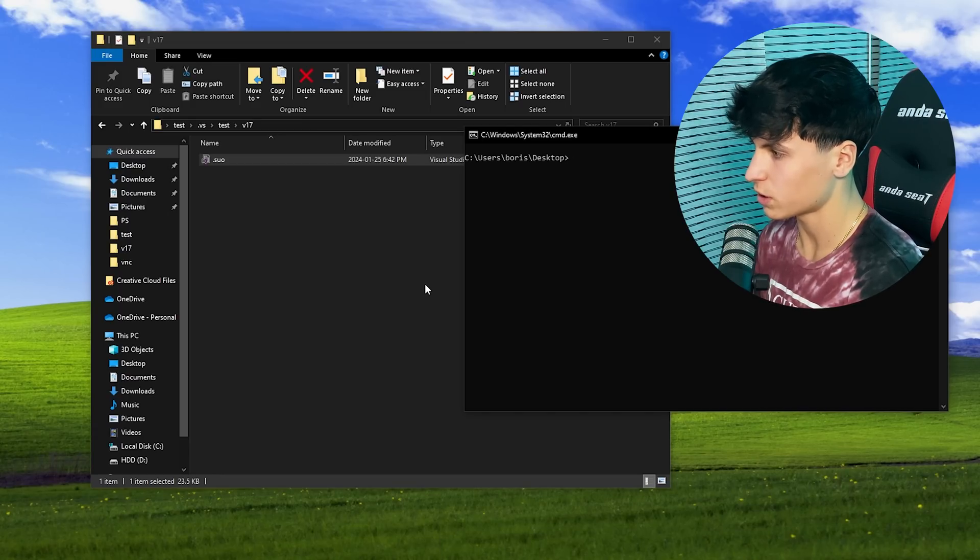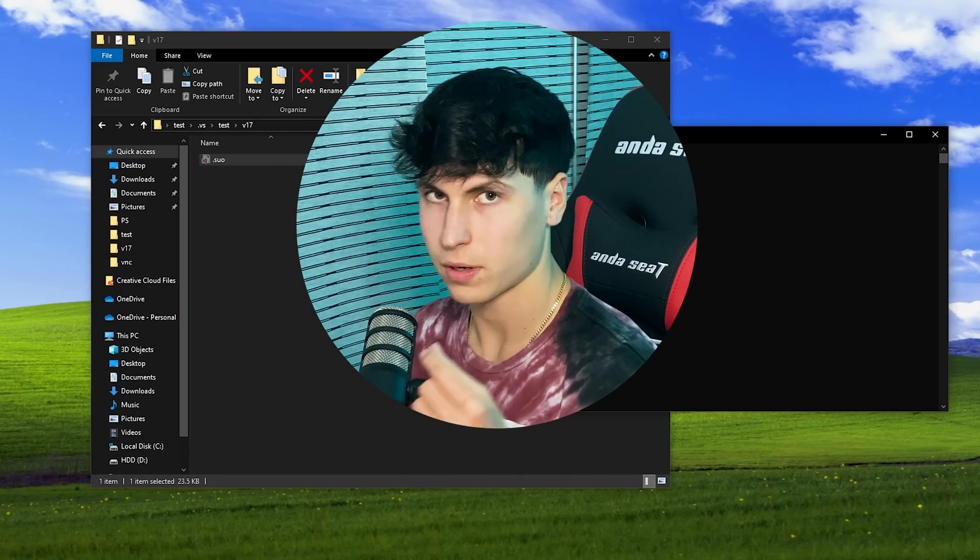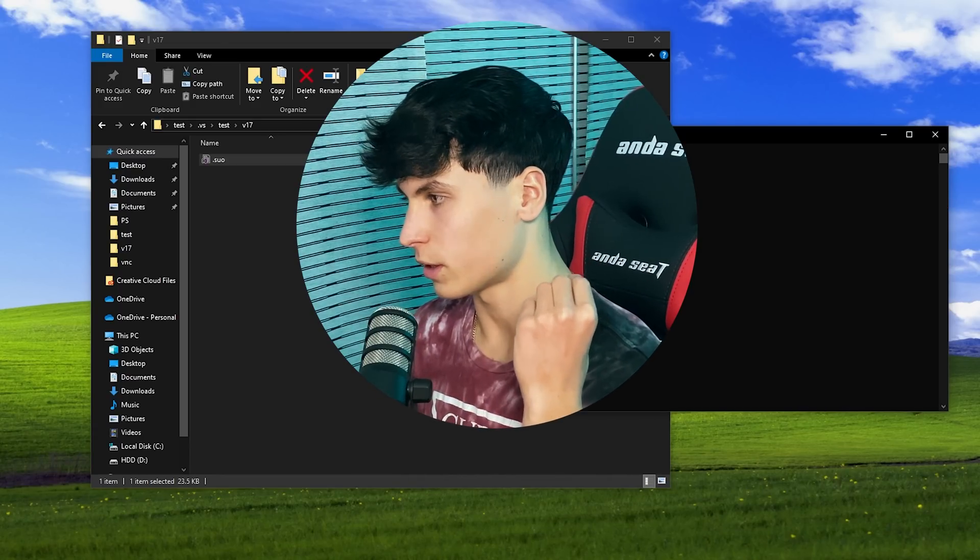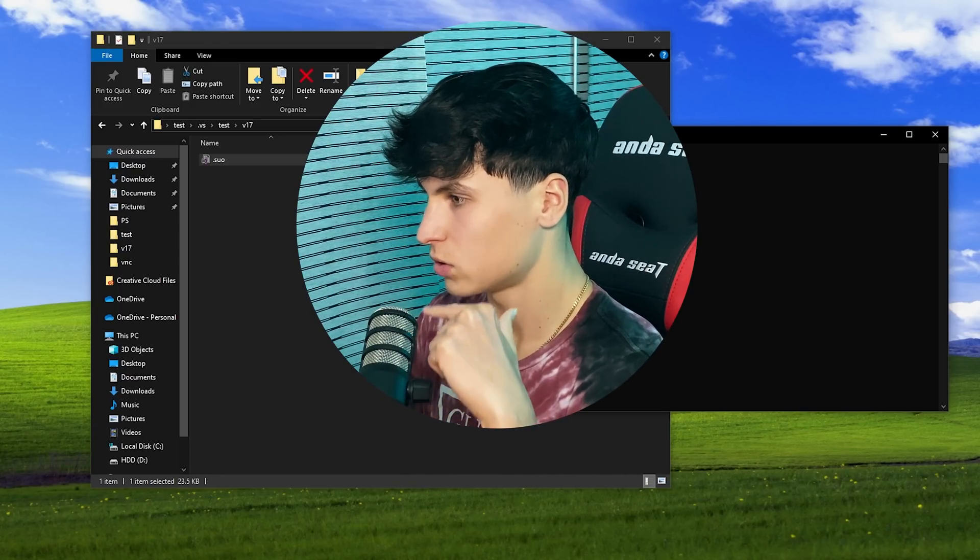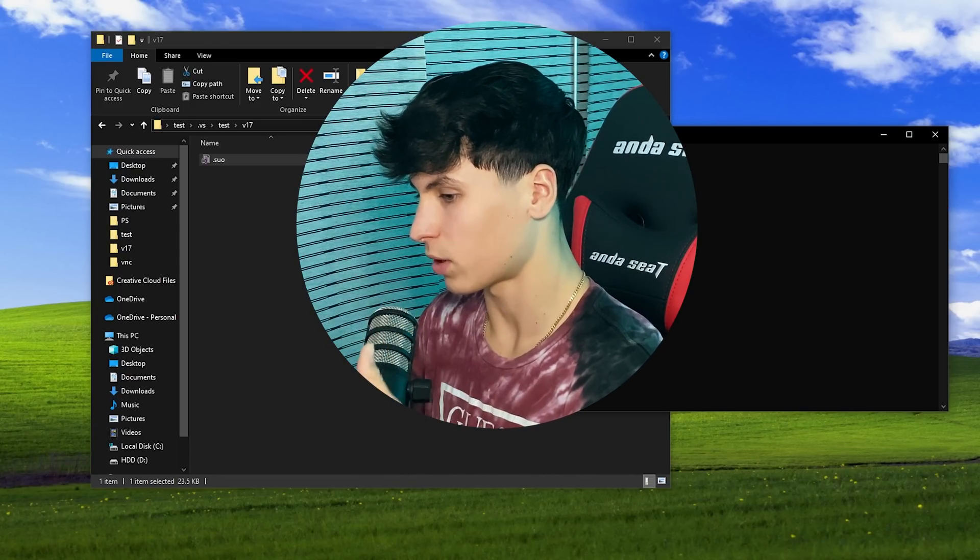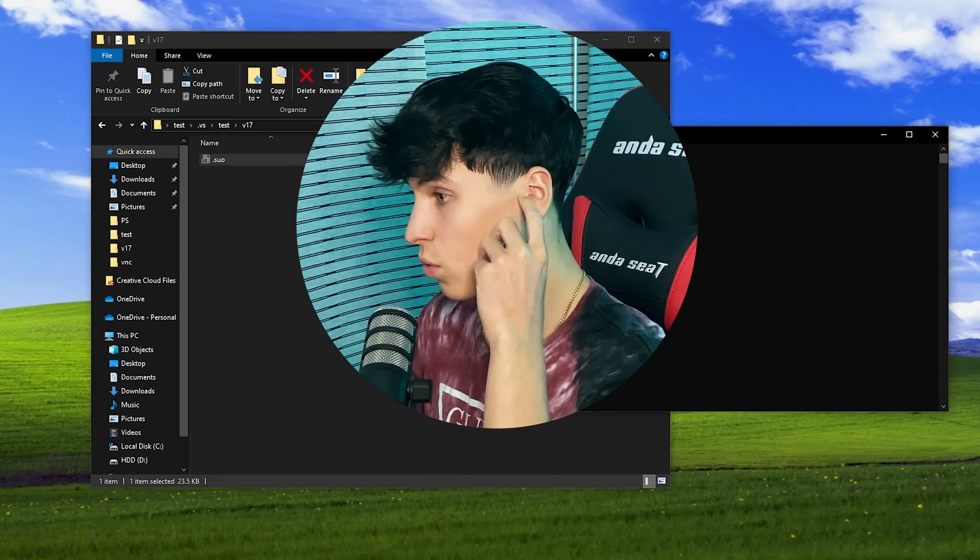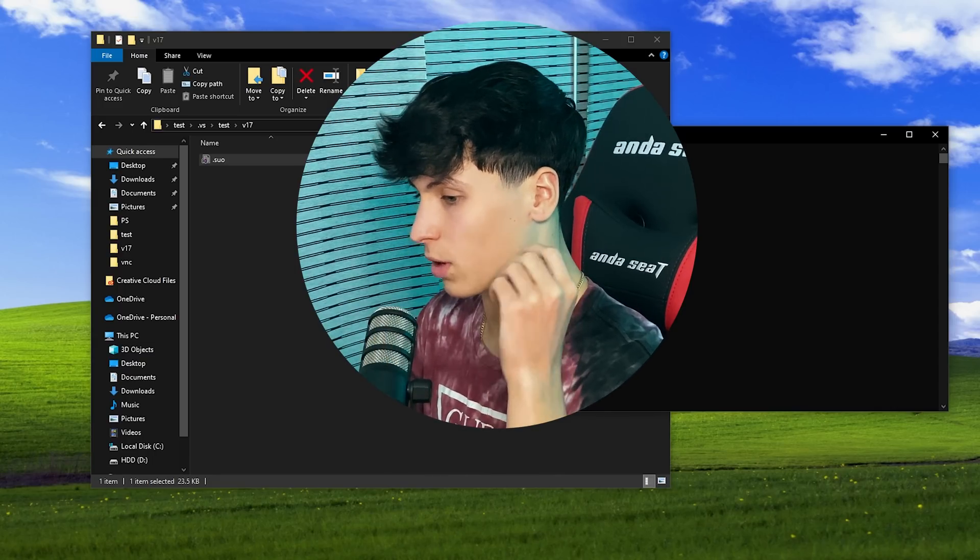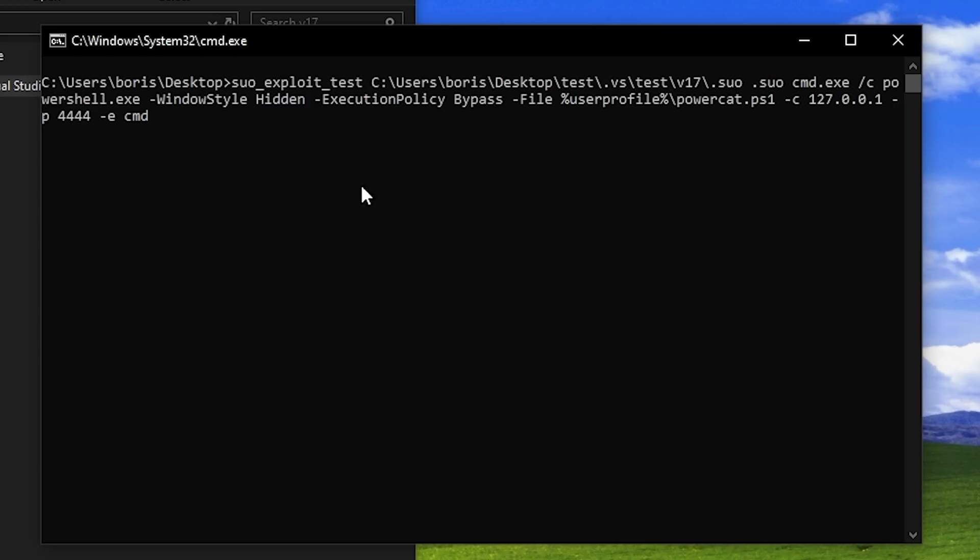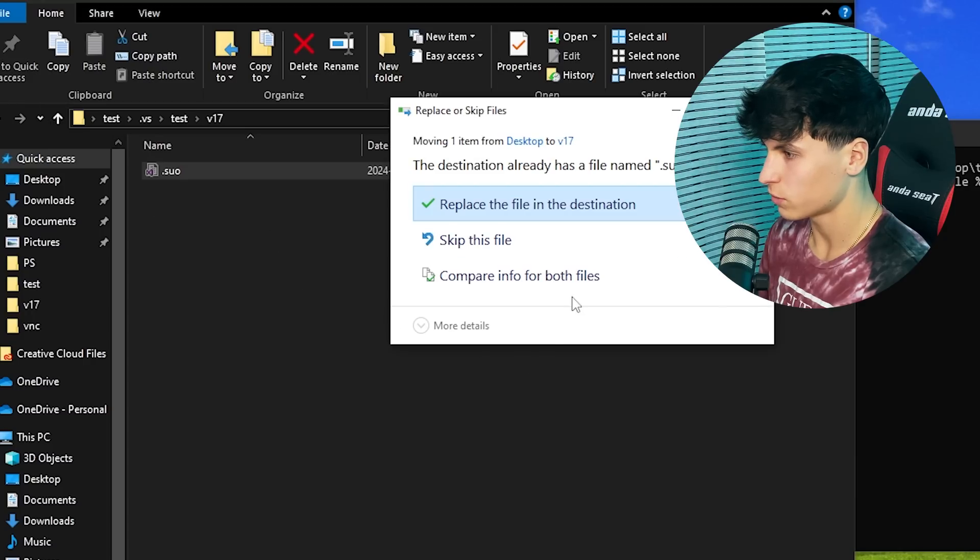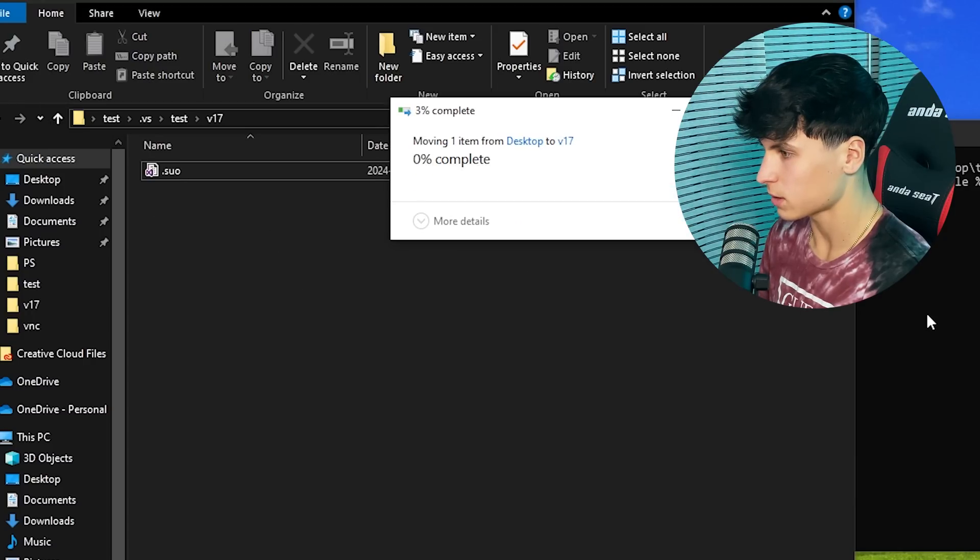Now time for a remote shell. Basically what I'm going to do, I'm going to put in a code that gives me access to the command prompt of whoever opens the project. So we're going to go back up and instead of the calc command, we're going to be doing this. Drag it over, replace.